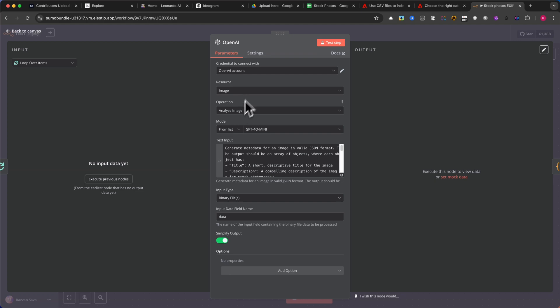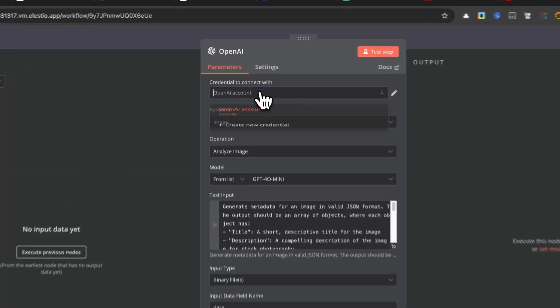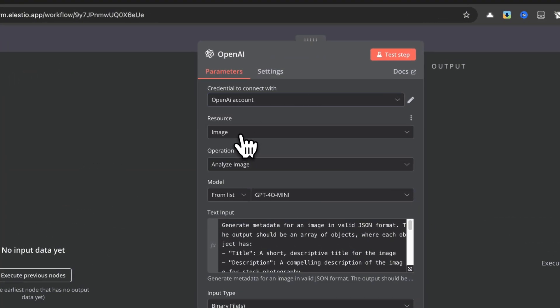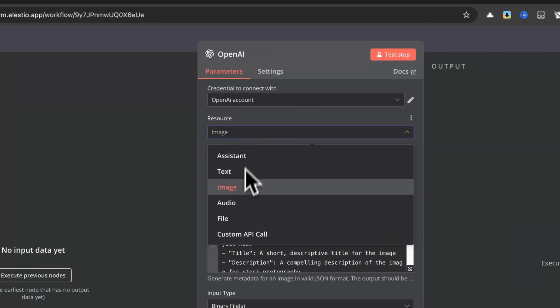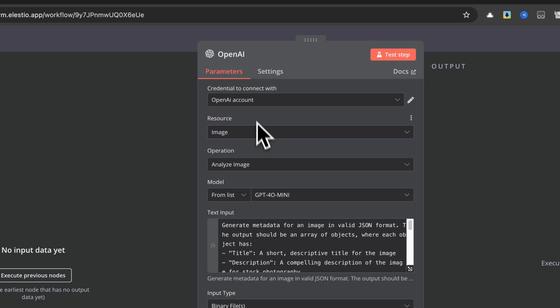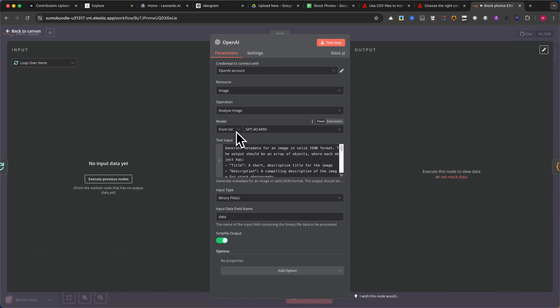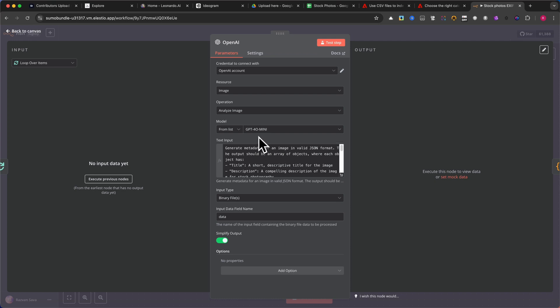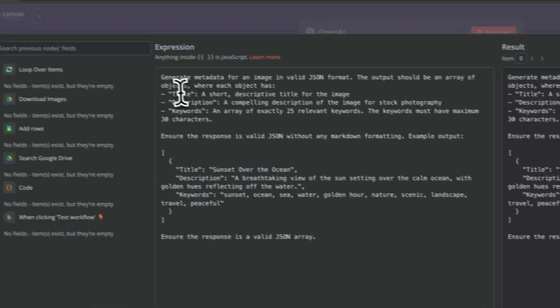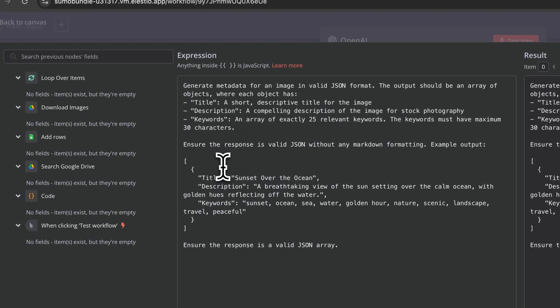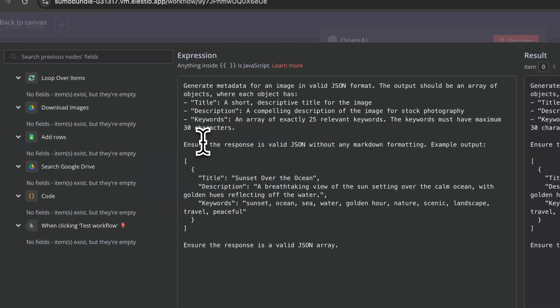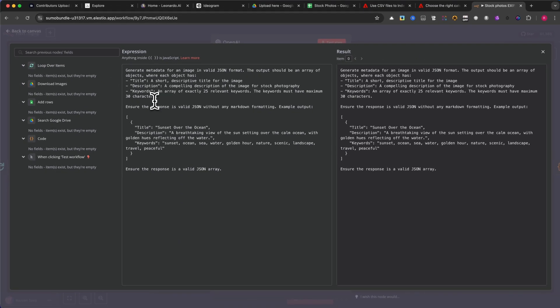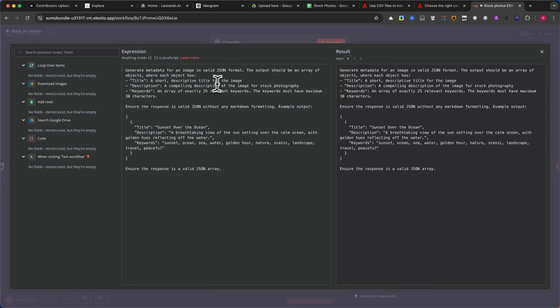Connect to your OpenAI account. Under Resources, select Image. Under Operation, choose Analyze Image. Choose a model. I recommend GPT-4 or GPT-40 Mini for best results. In the text input, use a well-structured prompt to generate metadata. Adjust and refine the prompt periodically to improve results and optimize for Adobe's search algorithm.